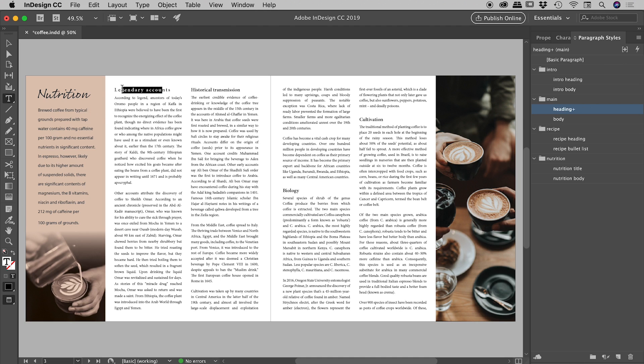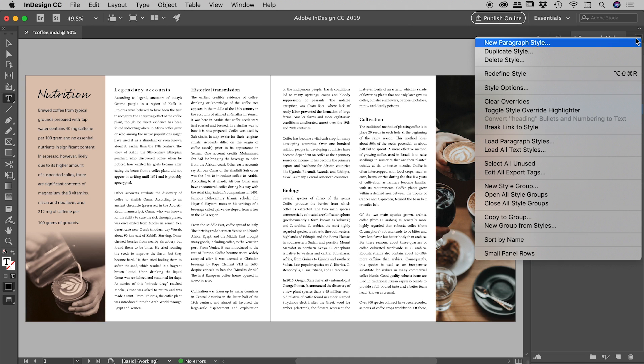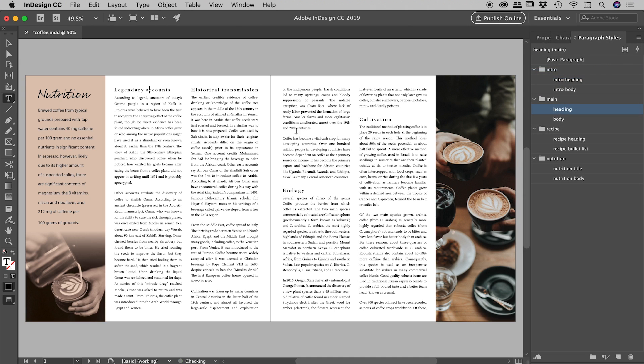So let's say for example I like this new look with all this new tracking. If I want all of these other headings to look like that, with my cursor inside of here I can just go to the flyout menu here and choose Redefine Style. And when I do that you can see all of these other titles have adjusted to suit. Very nice.